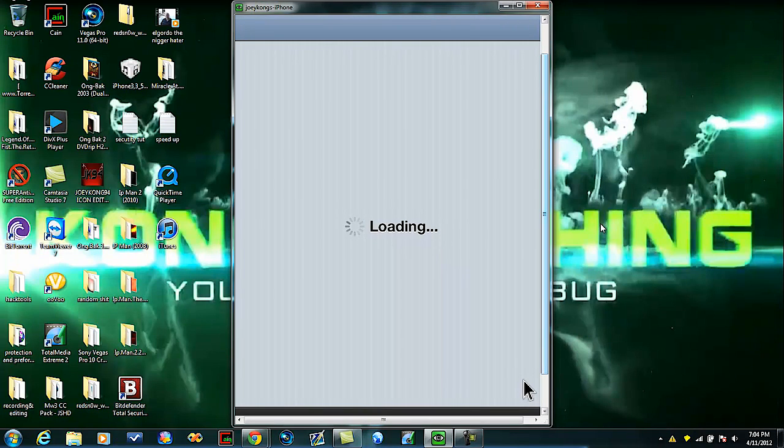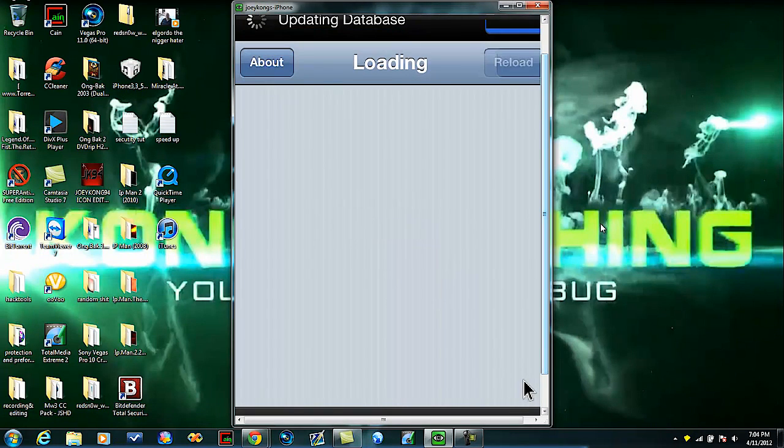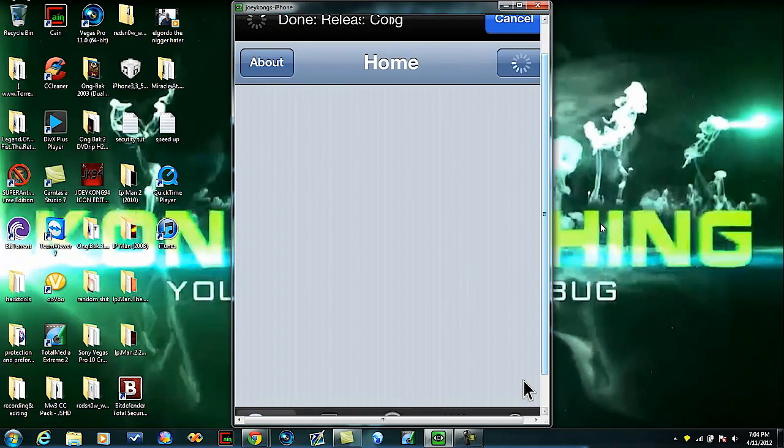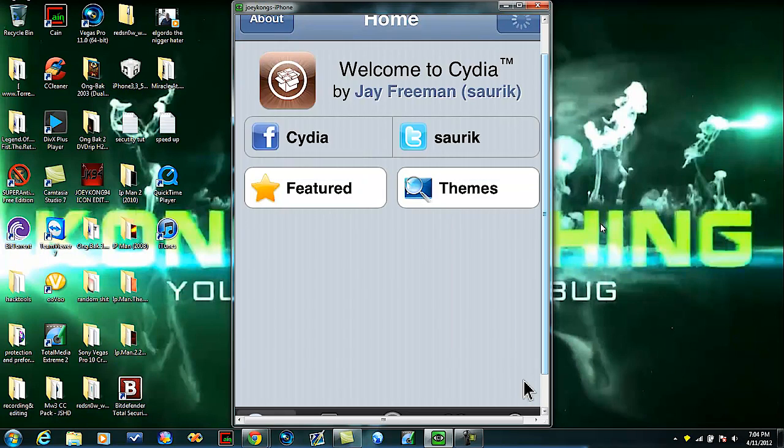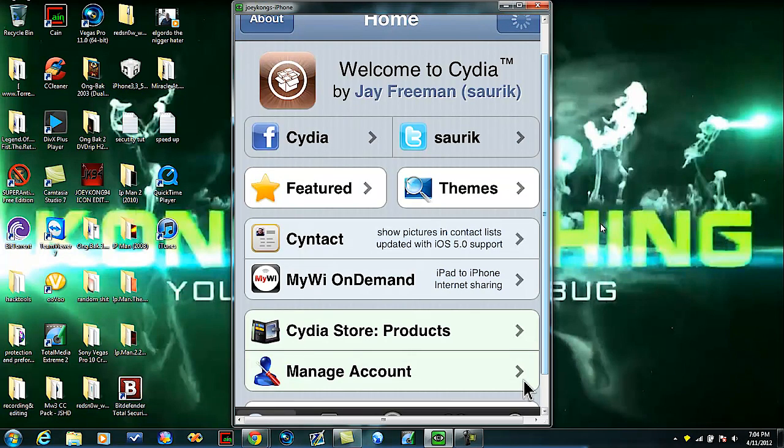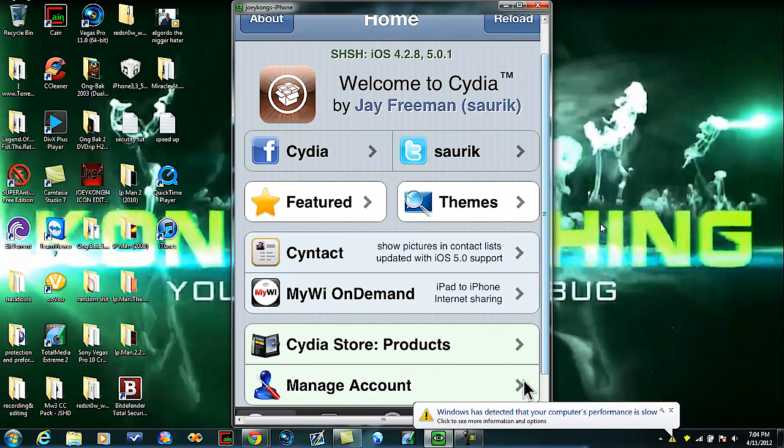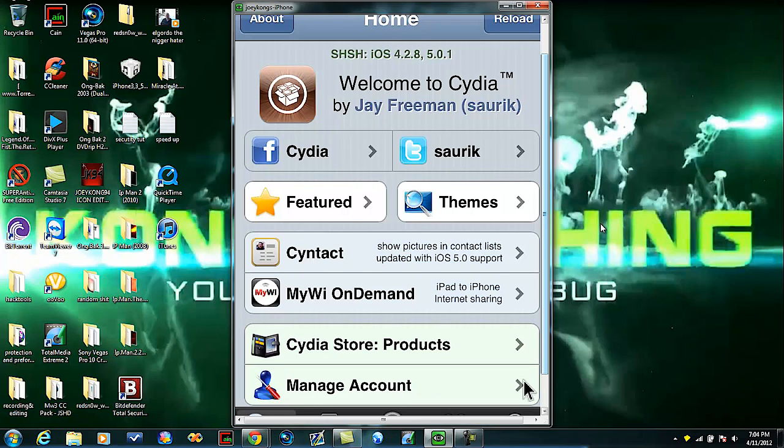Let's start. You're going to go to Cydia. While this is loading I'll tell you this did not work for me last night when I first did this, but today is the next day and I tried it at 4:30 something and it worked.